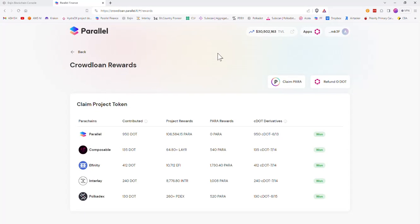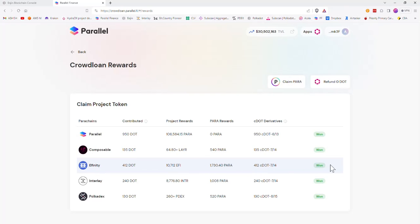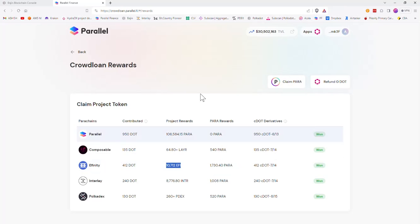Hello and welcome. I have seen so many posts and people inquiring on how to claim their affinity rewards back after they have contributed dots to parachain auction. I have prepared a small step-by-step video to guide users through this problem.